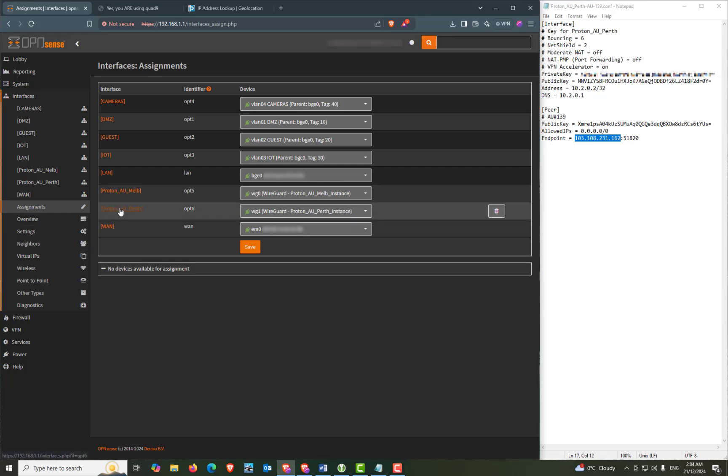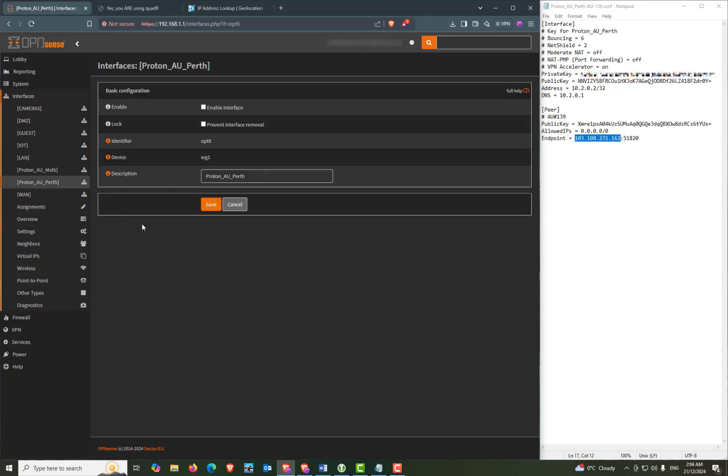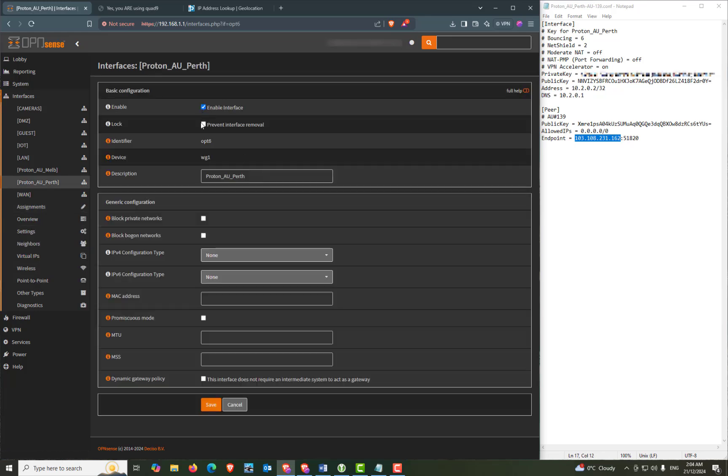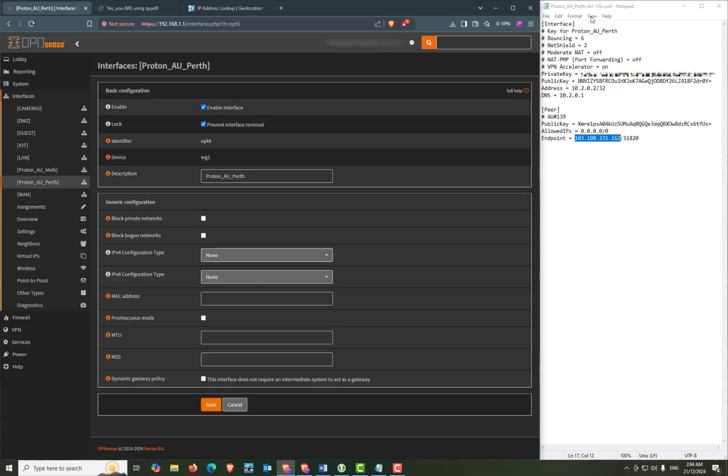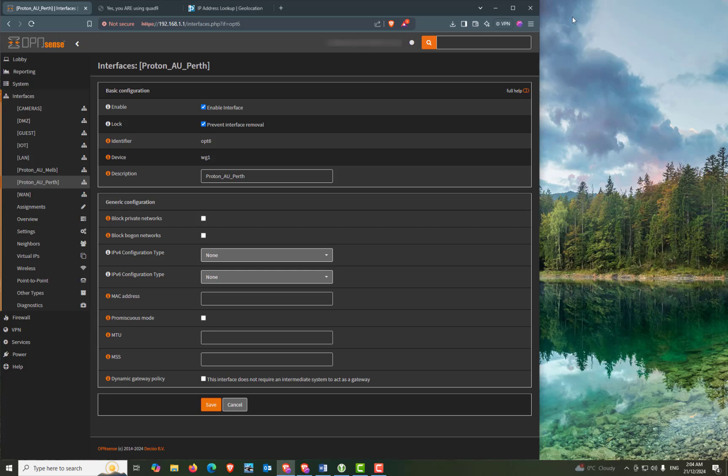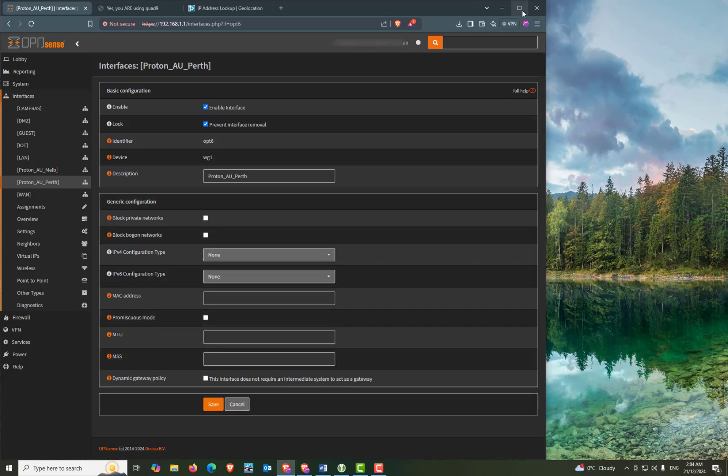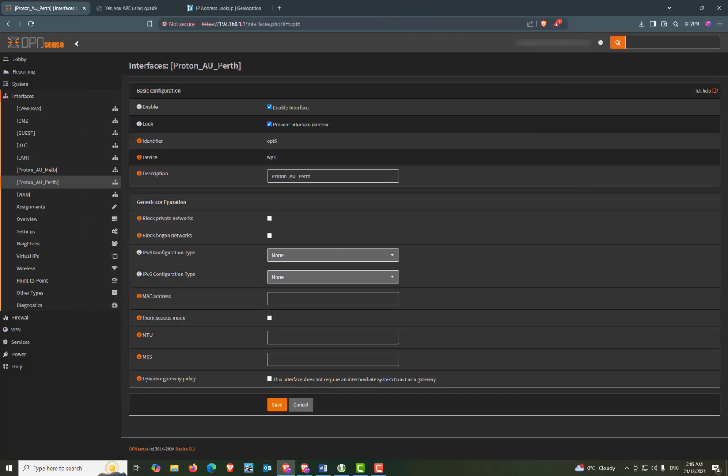Now just go into the interface. Enable will be checked. Lock will be checked to prevent the removal. And all the other settings will stay the same. So we can click on save. And apply changes. We no longer need the configuration file open. So I'm just going to close that and maximize the OpenSense window.